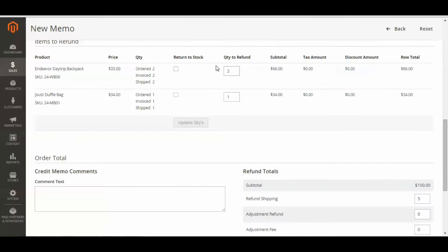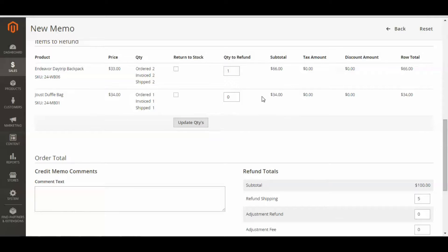Scroll on down again. Now for this instance, say the product was an open package, or slightly damaged, or late, or something went wrong, and the client wants to return 1 and get a refund. I'm going to change that to 1 because I'm just adjusting one of the items. I'm going to change this to 0 because I don't want to adjust this item at all. And to ensure that this 1 goes back to stock, I'm going to click Return to Stock.